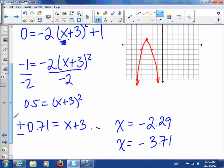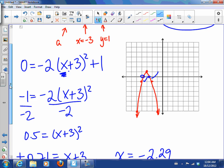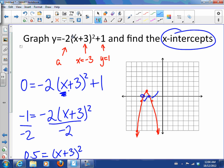Looking back at the graph: negative 2.29 looks about right, and negative 3.71 looks right too. So those look good. We've found the x-intercepts and graphed from vertex form.